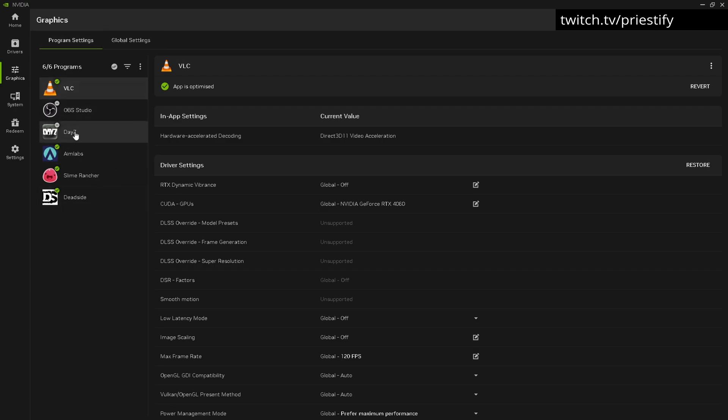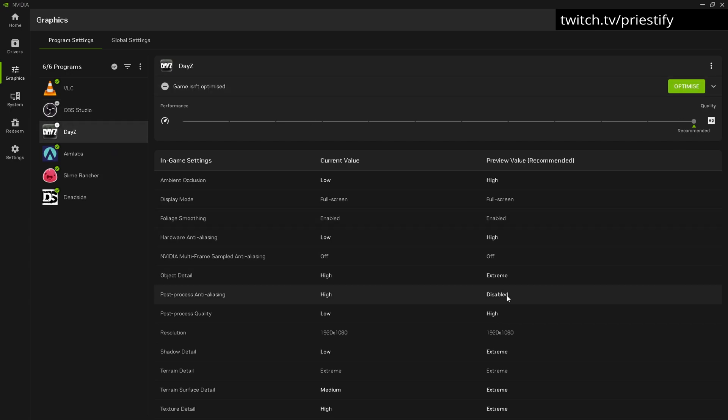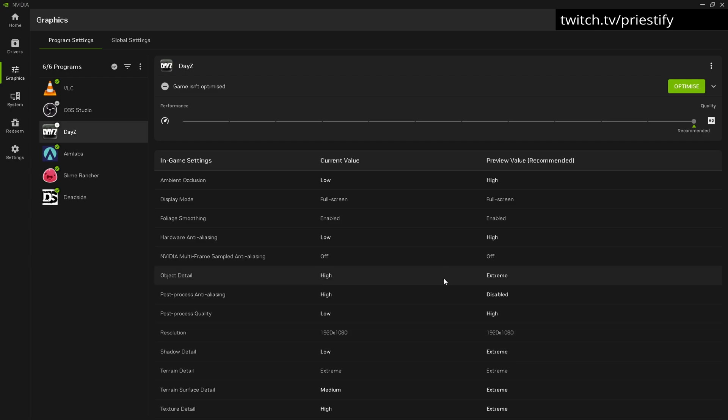You can add DayZ on here, but the only thing I'd say is don't optimize it. When you see the preview recommended values, it wants to put everything on very high, and that's not going to necessarily help you get the best frames per second.